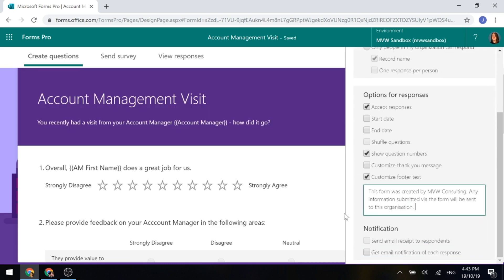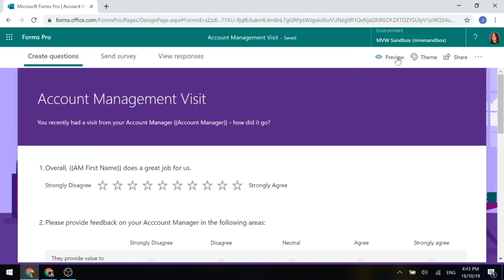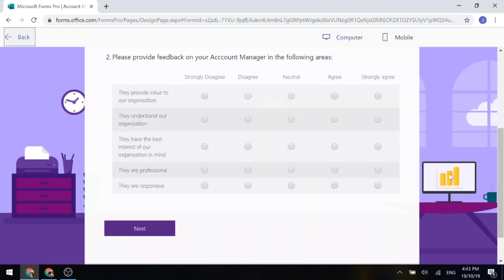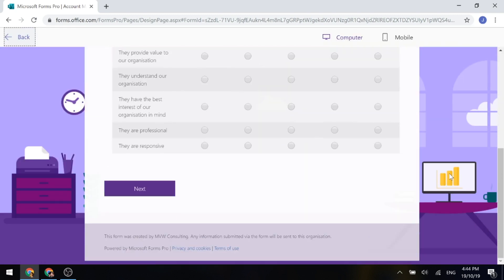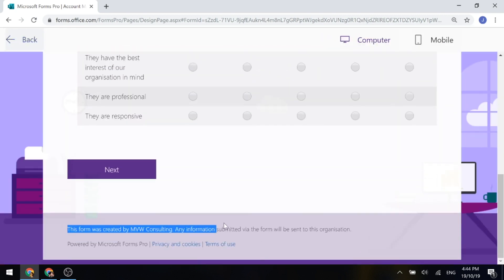So we've changed the footer text. If I go back out of this and preview again and we scroll back down, now I can see there is my modified text.